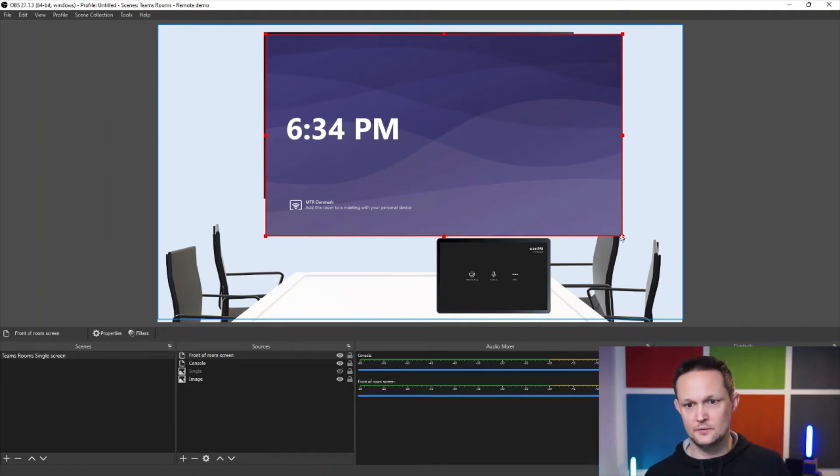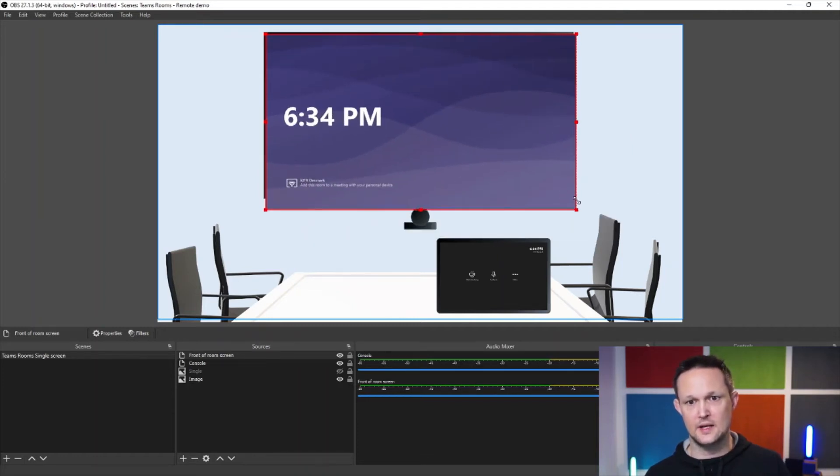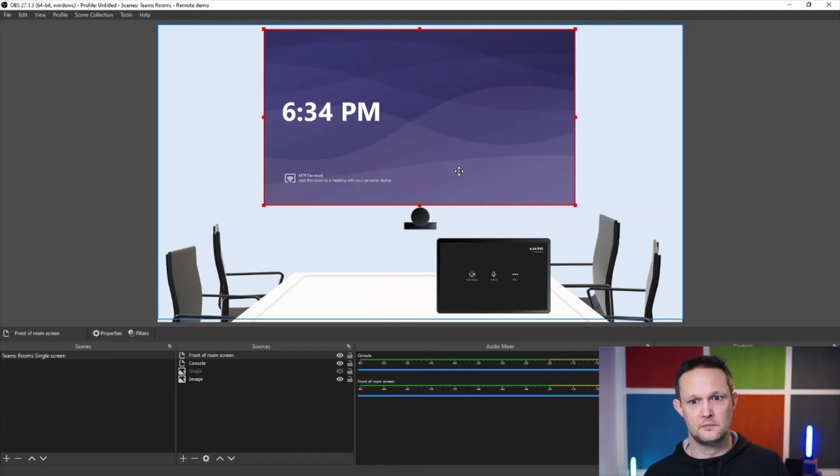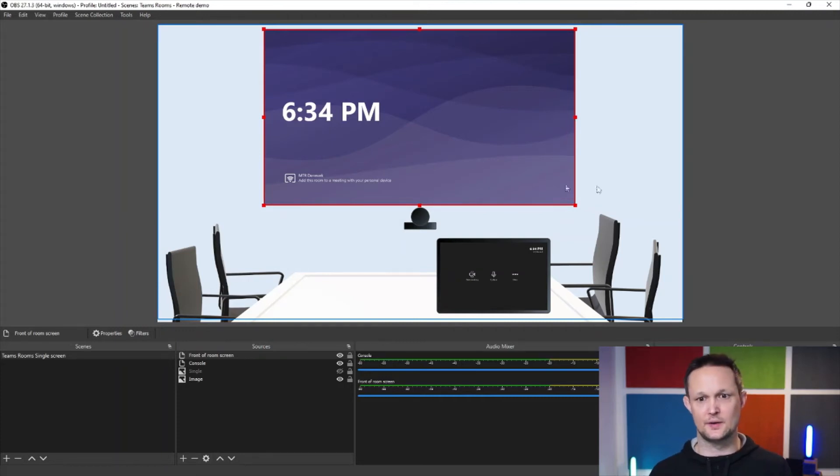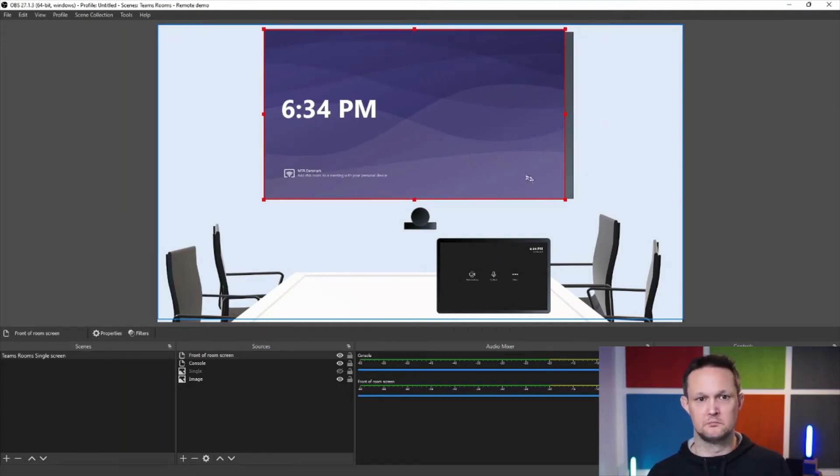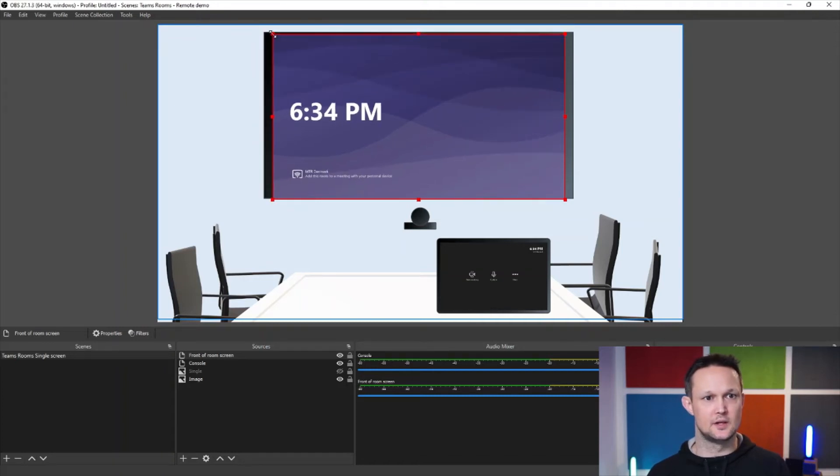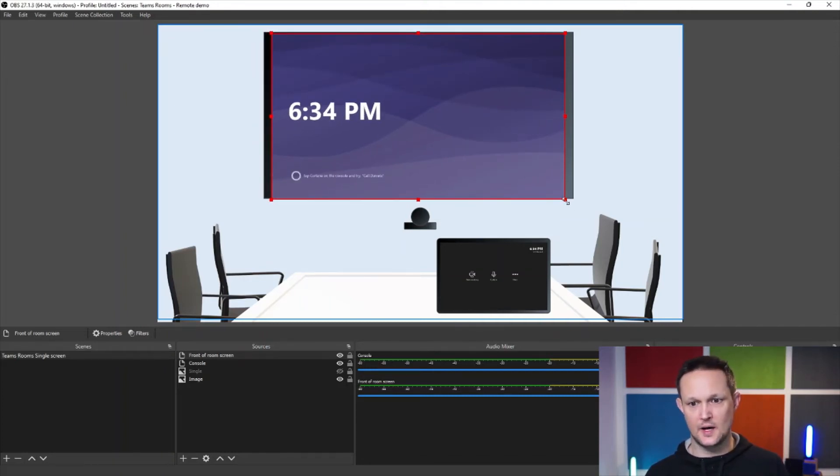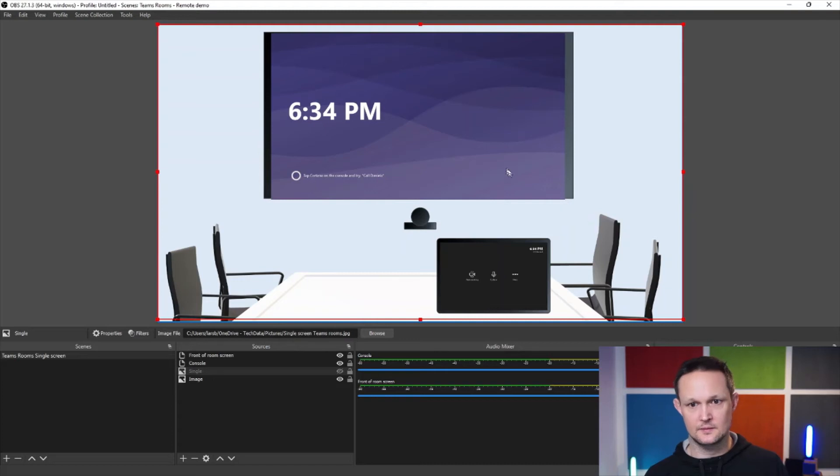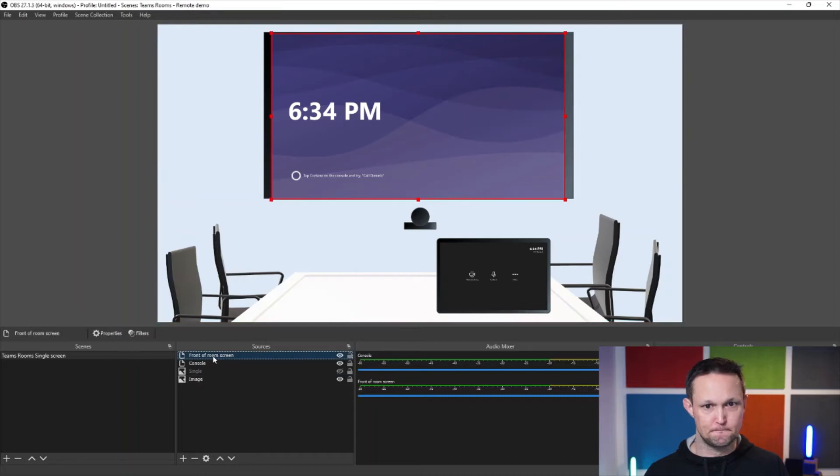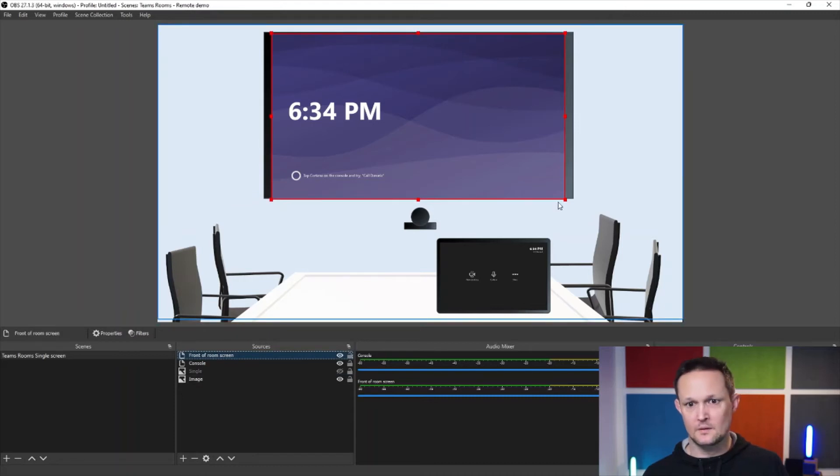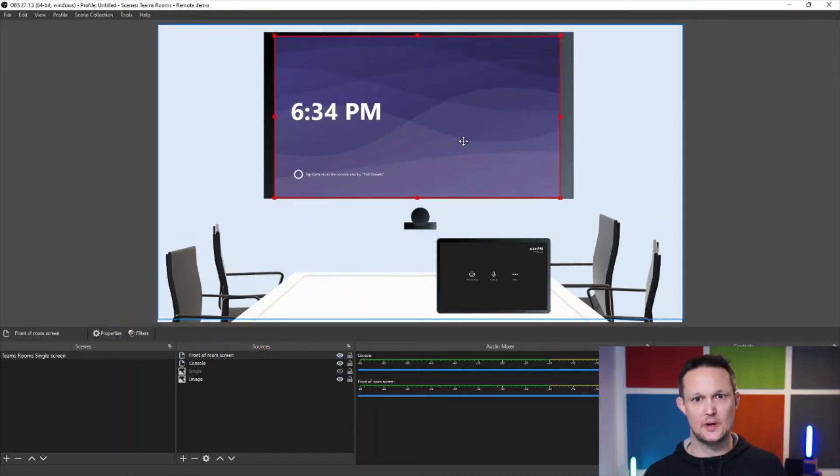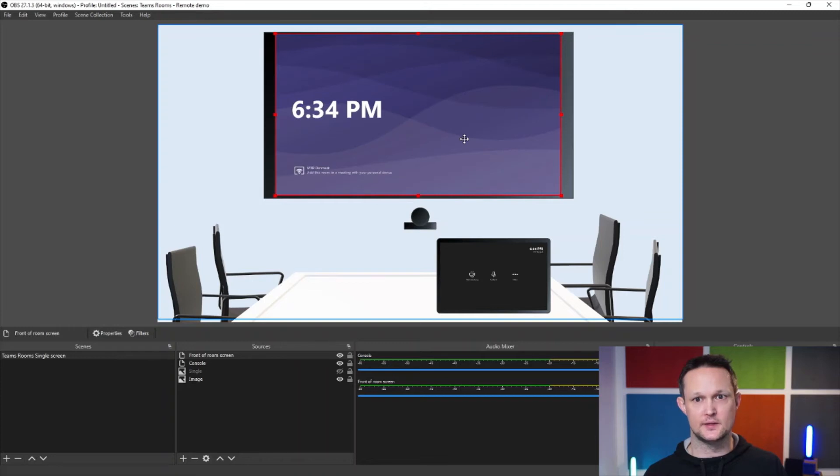And hopefully it will get me the front of room screen from my teams rooms just next to me here. So there you go. Basically you wouldn't even need to have a black background as the screen. You can do that, but I think it's really nice that you can make it look like a screen, even though I somehow managed to do a bit of off settings on the resolution, but I hope you get the idea on how this is working.